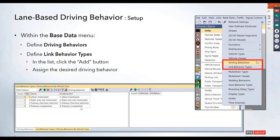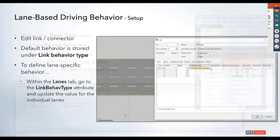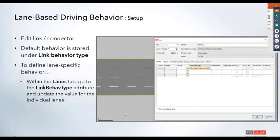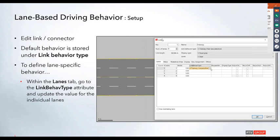Once you have the link behavior set up, this can be applied on the link level. Go in and edit your link or connector. When the link window opens up, the default behavior for the entire link will be stored on the same attribute called link behavior type.